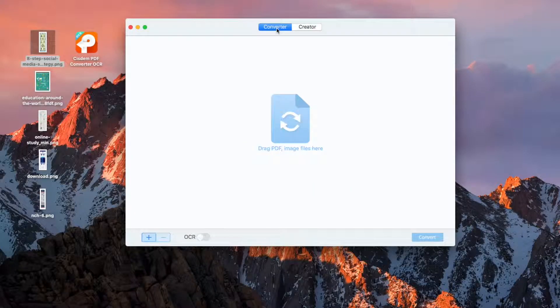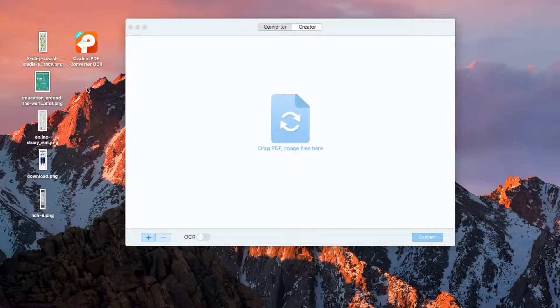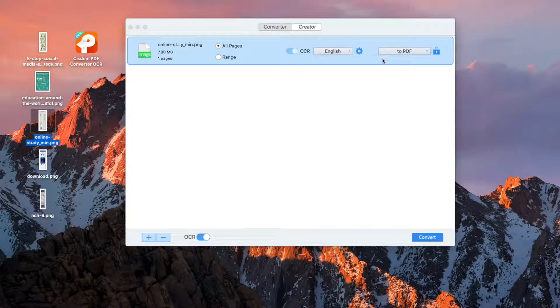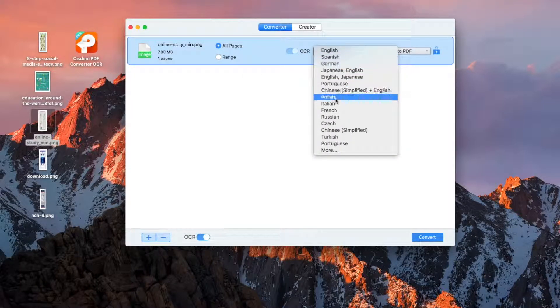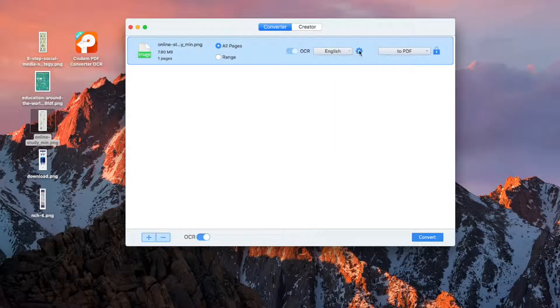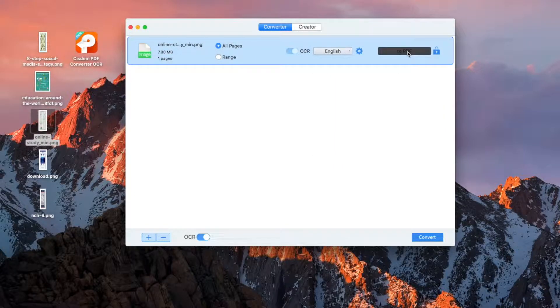Under the Converter tab, make sure the OCR function is switched on. If the text content on the image is in a foreign language, you need to select the language from the list.